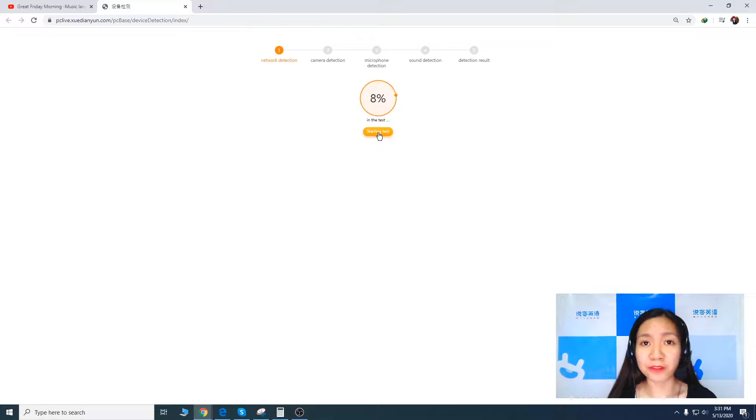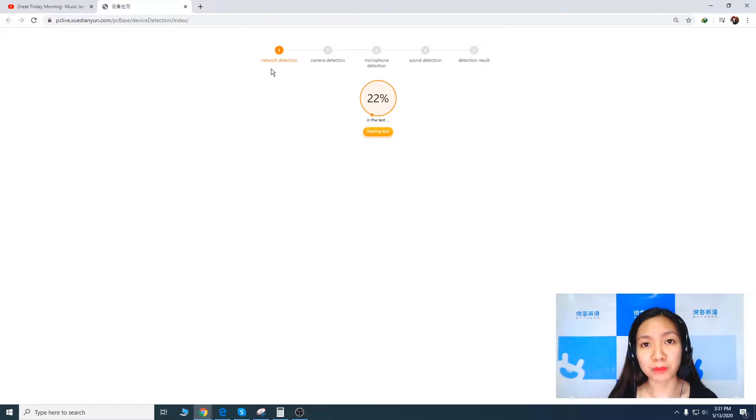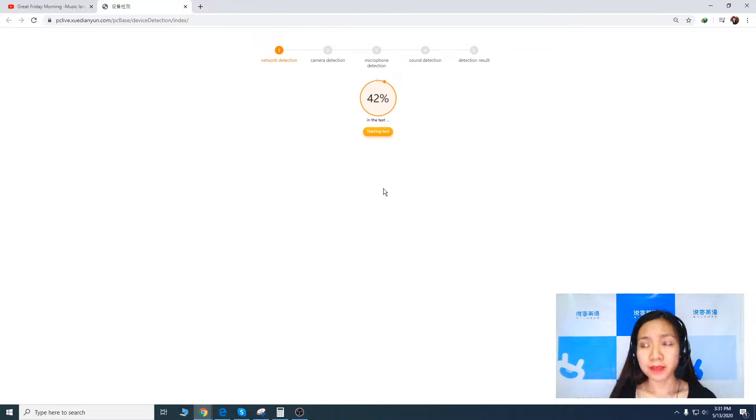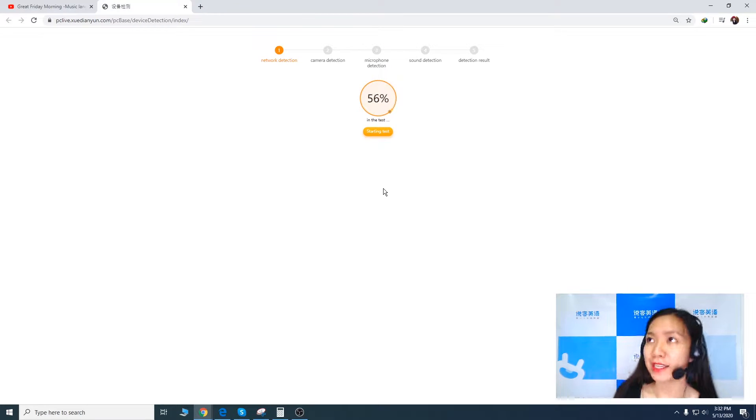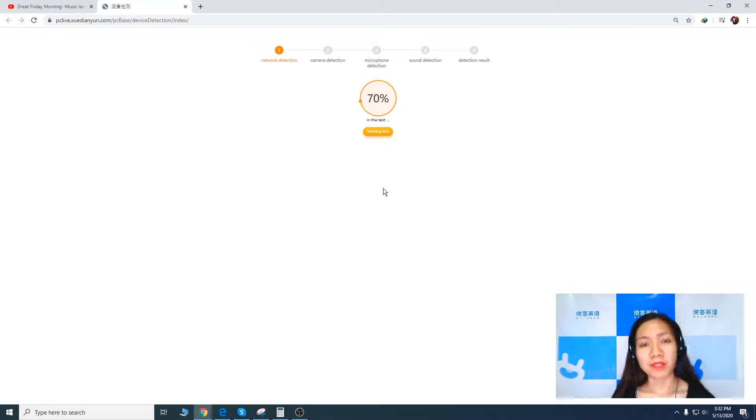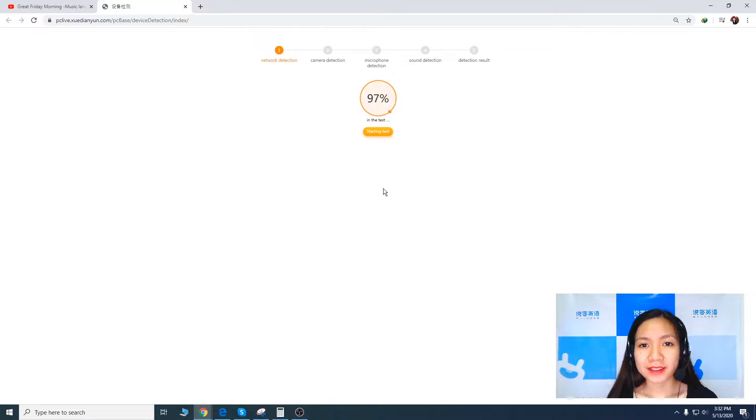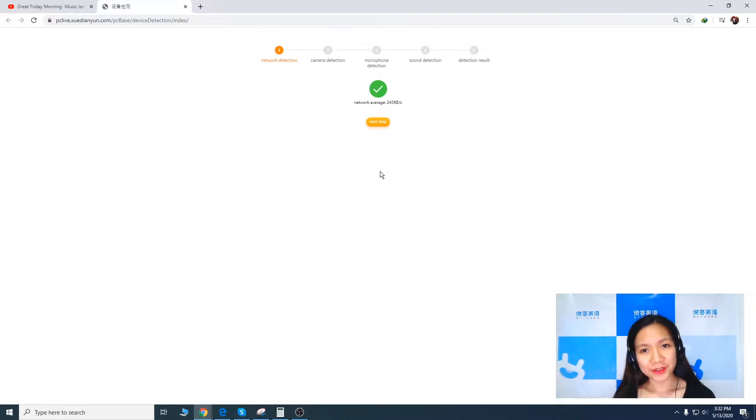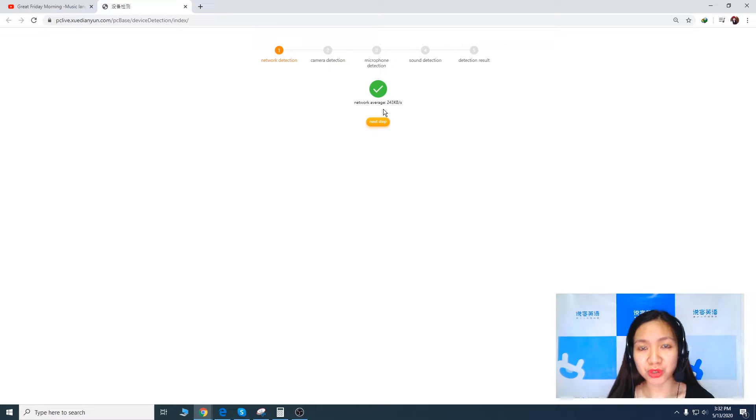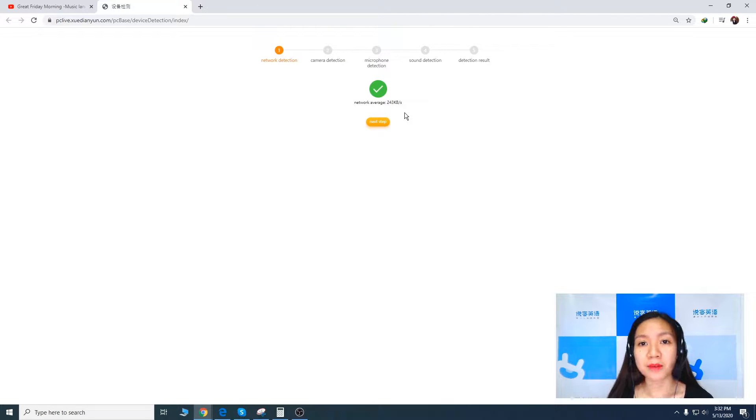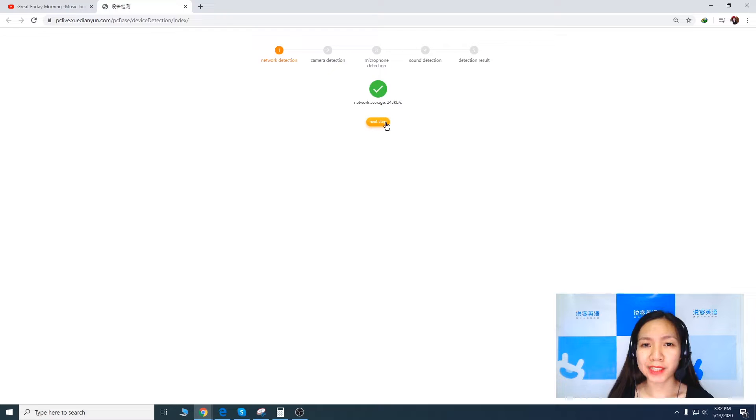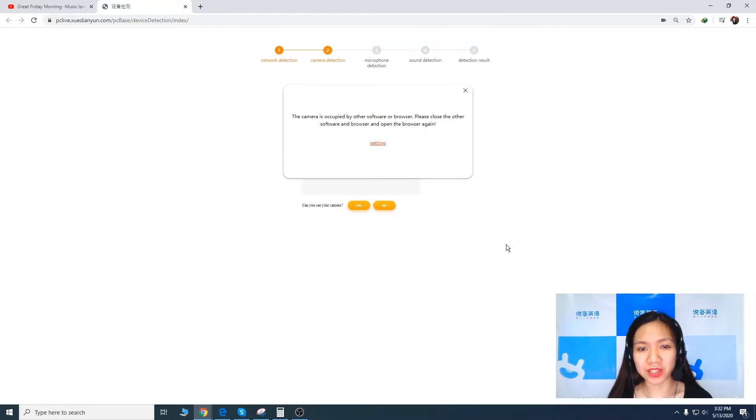So the first thing that will be tested will be your network detection. Sometimes this will get too long especially if you have slow internet connection. There we go. So we got network average 243 KB per second and then camera detection.